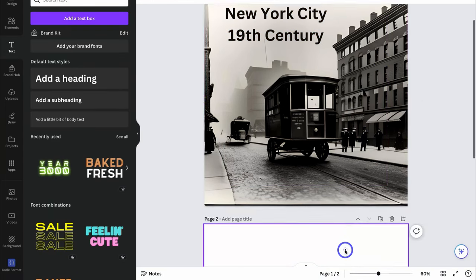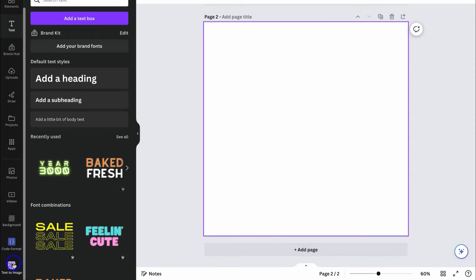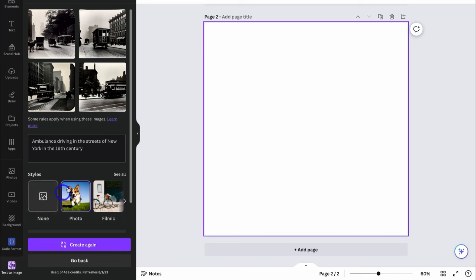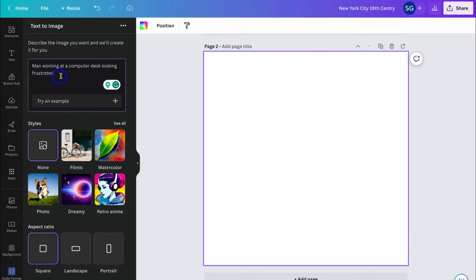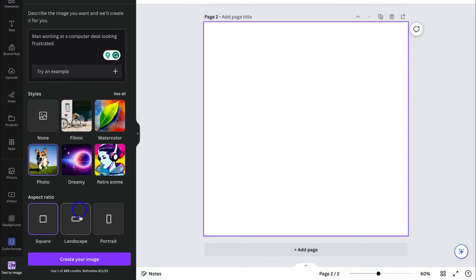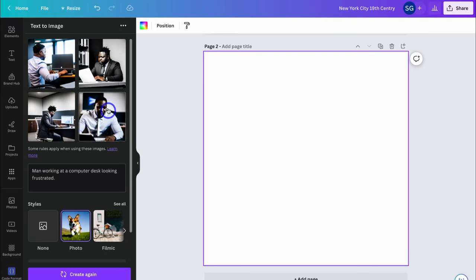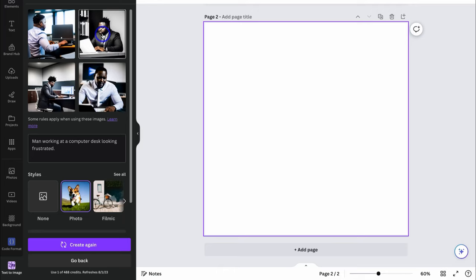Now I'm going to navigate down and add a new page, then navigate back to the Text2Image app on the left-hand side. This time I'm going to add something different — let's create an Instagram post about productivity. I want to create an image of a man working at a computer desk looking frustrated. This is an example of how you can use the Text2Image app for your marketing assets. I'll navigate down, click on Photo again, and then click on Create Your Image. As you can see, Canva has generated four images. Depending on the Canva plan you're using, you can navigate down to the bottom to see all your credits and how many you've used this month. One credit will generate four images.